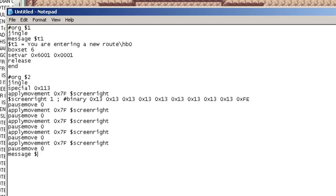So, then I'll have a message saying route. And it'll say, route equals route 3. Box set 6.